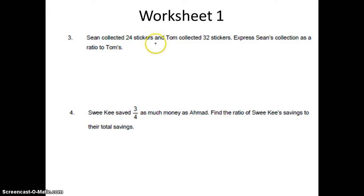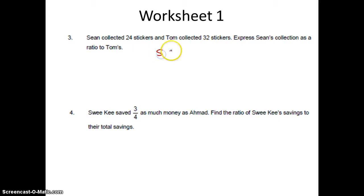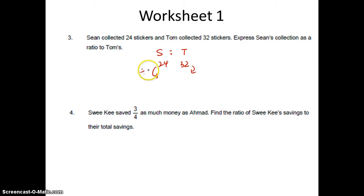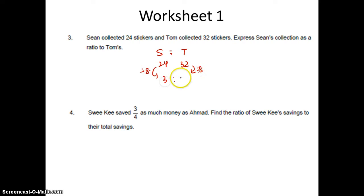Sean collected 24 stickers and Tom collected 32 stickers. Express Sean's collection as a ratio of Tom. So Sean is 24 and Tom's collection is 32. Their ratio in simplest form — divide by 8, divide by 8 — I get 3 is to 4.